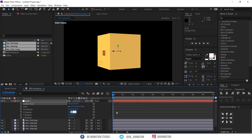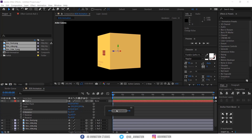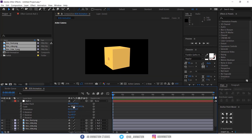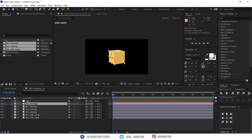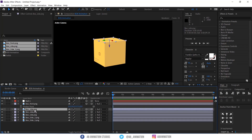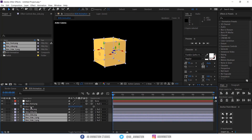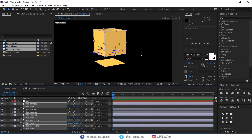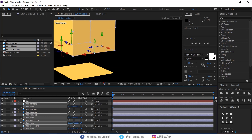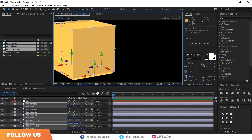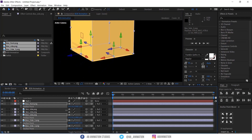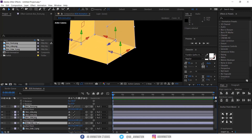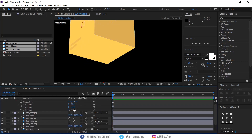Now you can start animating this box. Set your angle. Move the anchor point to the bottom of each box. Make sure everything is in the right place.